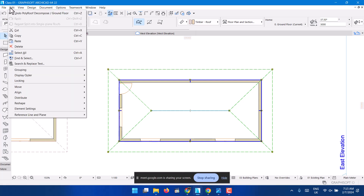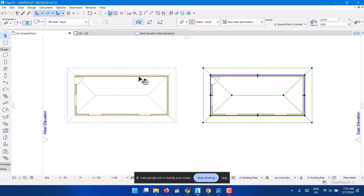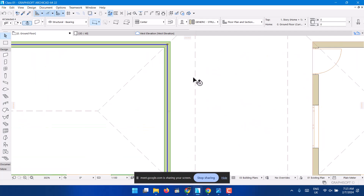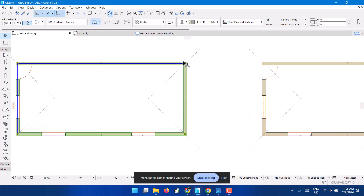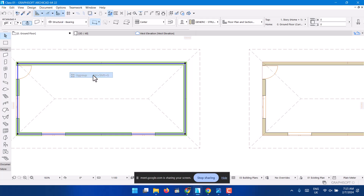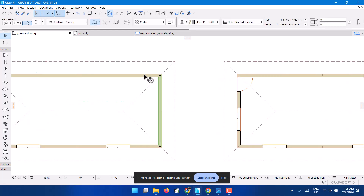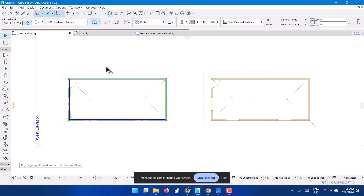Ctrl+Shift+G — go to Edit, Grouping, and Ungroup. I'm sure you've seen it. It works the same way with walls. When you click a wall it selects the entire wall group. If you don't want that, you ungroup: click it, go to Edit, Grouping, Ungroup. Then if I click one wall, it only selects that wall individually.